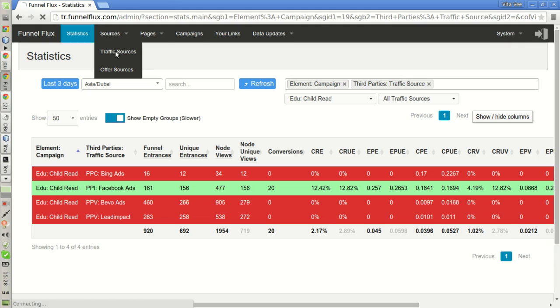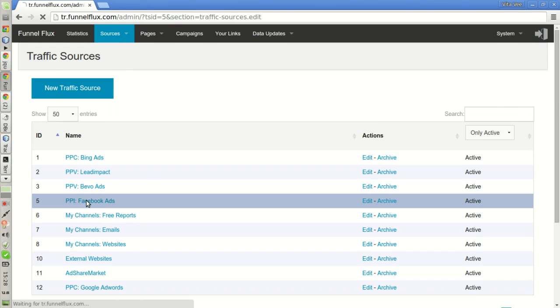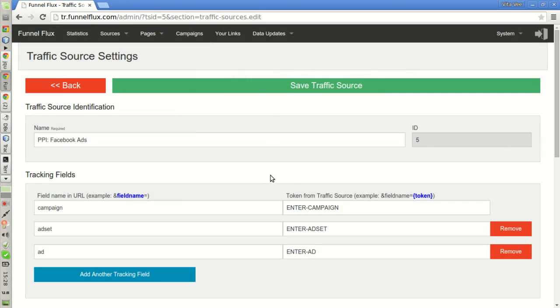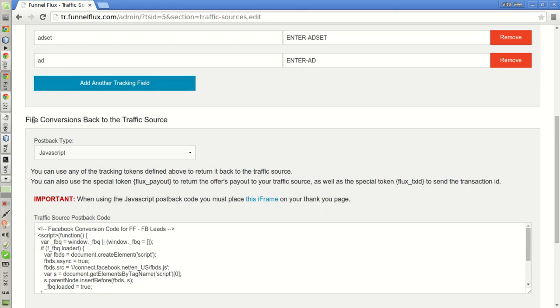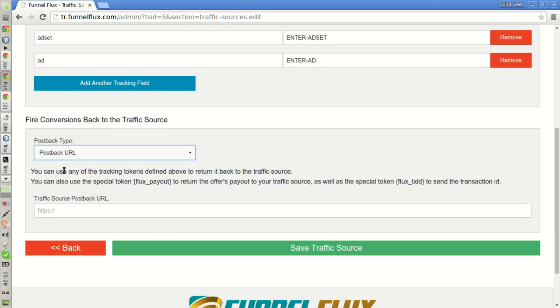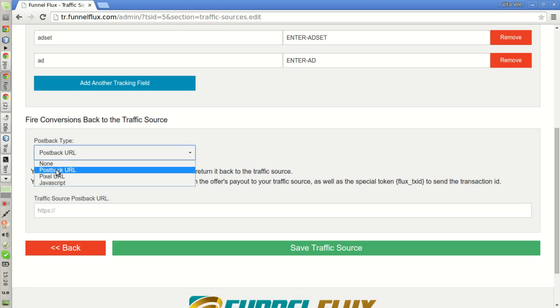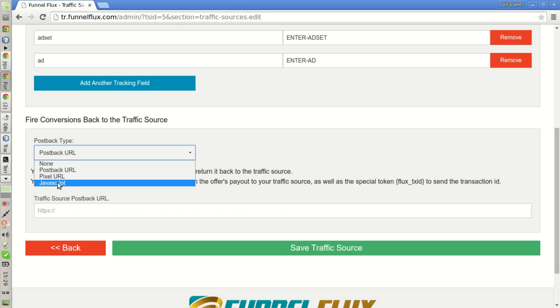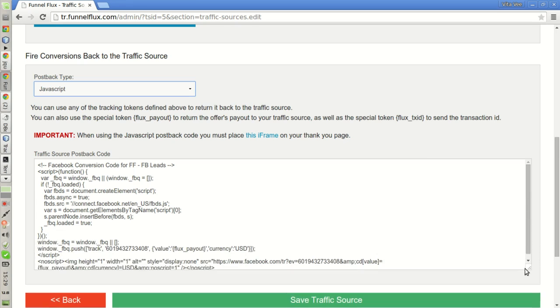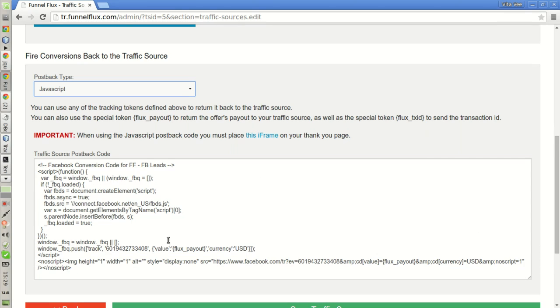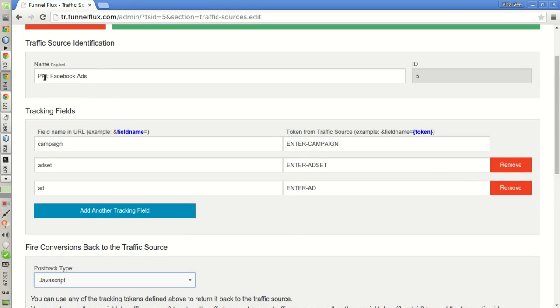The way to do it, actually, you have two ways to do it in FunnelFlux. The first one is when you set up your traffic source. You see here that you have a section called fire conversions back to the traffic source, and you have three different options. The option you select depends on your traffic source. Some traffic sources will give you a postback URL, some others a pixel URL, some others some kind of JavaScript code like Facebook or Bing Ads or Google AdWords. In the case of Facebook, we are going to select this JavaScript option. You see that I have actually already set this pixel here in my traffic source when I set it up.